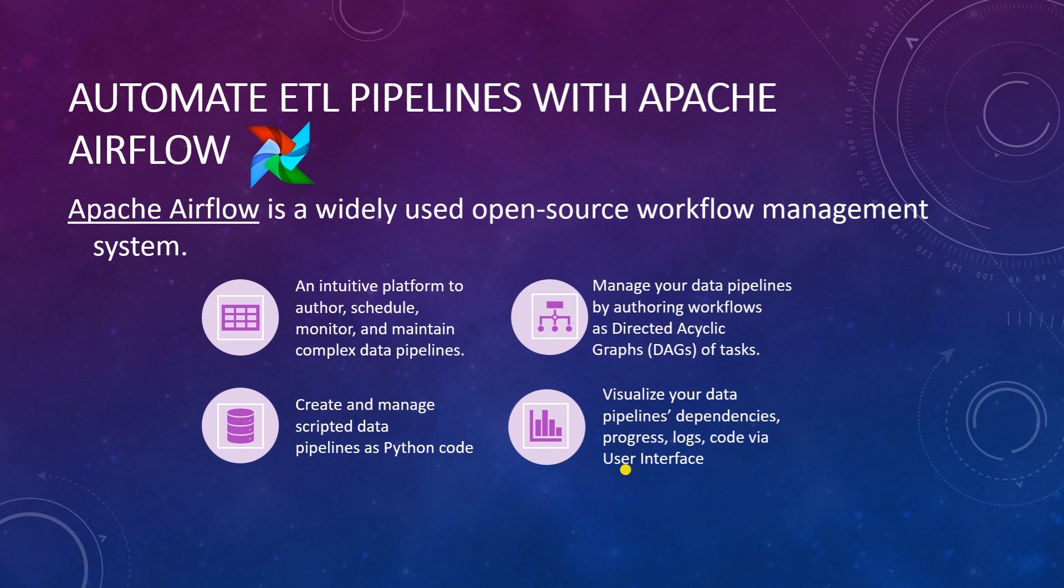Airflow enables you to set up data pipelines over data stores and data warehouses, run workflows at a schedule, and create and manage scripted data pipelines as Python code.